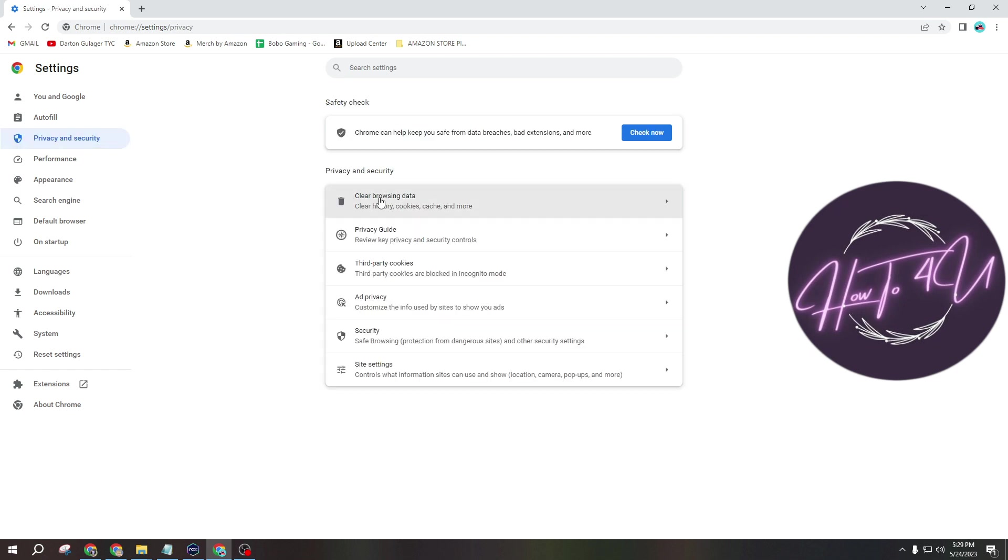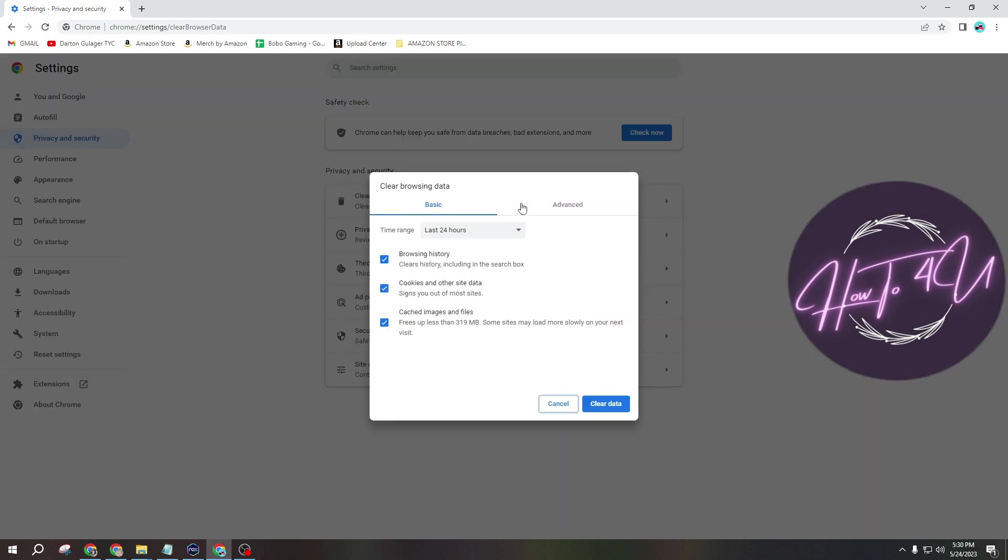And here guys, you will see Clear Browsing Data. So just click on this option here guys. And now you have the option to clear your Google Chrome cache files.